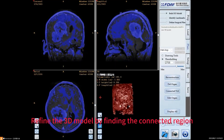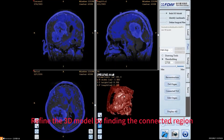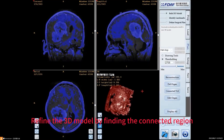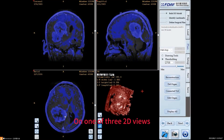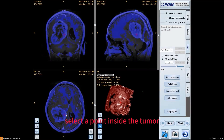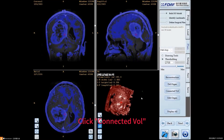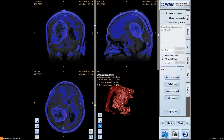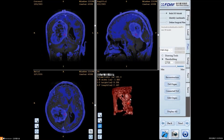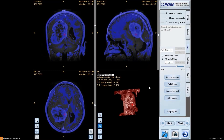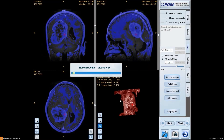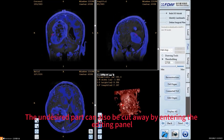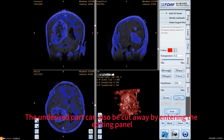Refine the 3D model by finding the connected region. On one of the three 2D views, select a point inside the tumor. Click Connected Wall. The undesired part can also be cut away by entering the editing panel.